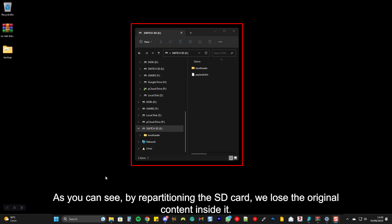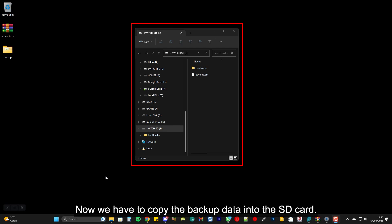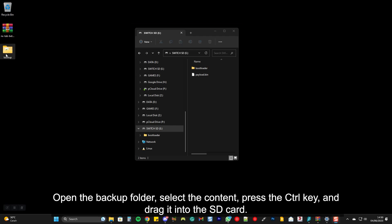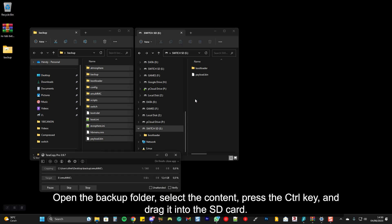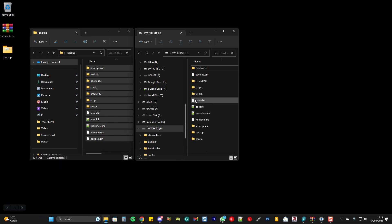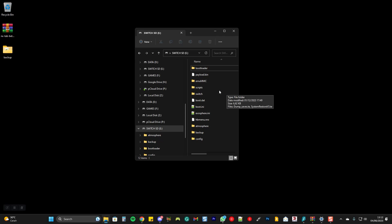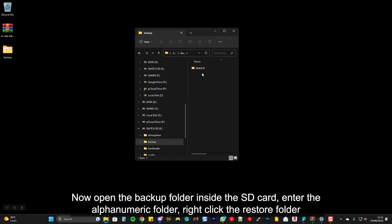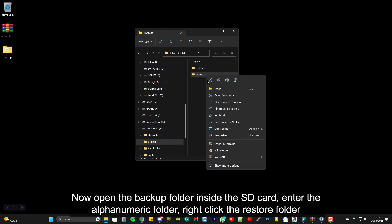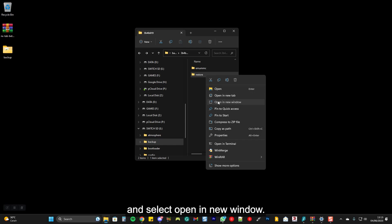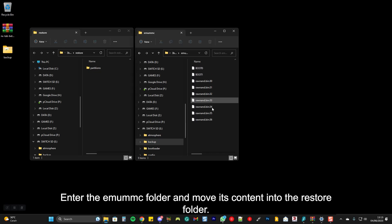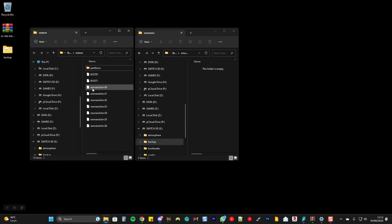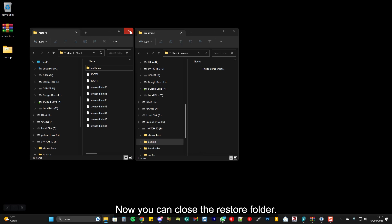By repartitioning the SD card, we lose the original content inside it. Now we have to copy the backup data back into the SD card. Open the backup folder, select the content, press the Control key, and drag it into the SD card. Now open the backup folder inside the SD card, enter the alphanumeric folder, right-click the restore folder, and select Open in New Window. Enter the eMMC folder and move its content into the restore folder. Now you can close the restore folder.